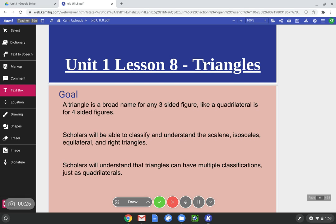Just like the broad name for any shape with four sides is a quadrilateral. You will be able to classify and understand scalene, isosceles, equilateral, and right triangles. Scholars will also understand that triangles can have multiple classifications just as quadrilaterals. Remember what we said in lesson 7? An equilateral triangle, which is a triangle with all three sides that are congruent, is also in the isosceles triangle family because the rule for isosceles is that it has at least two sides that are congruent.